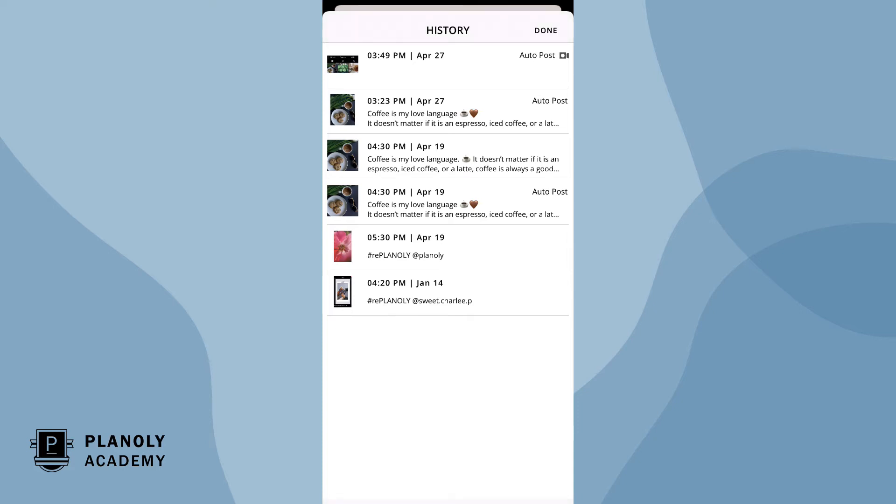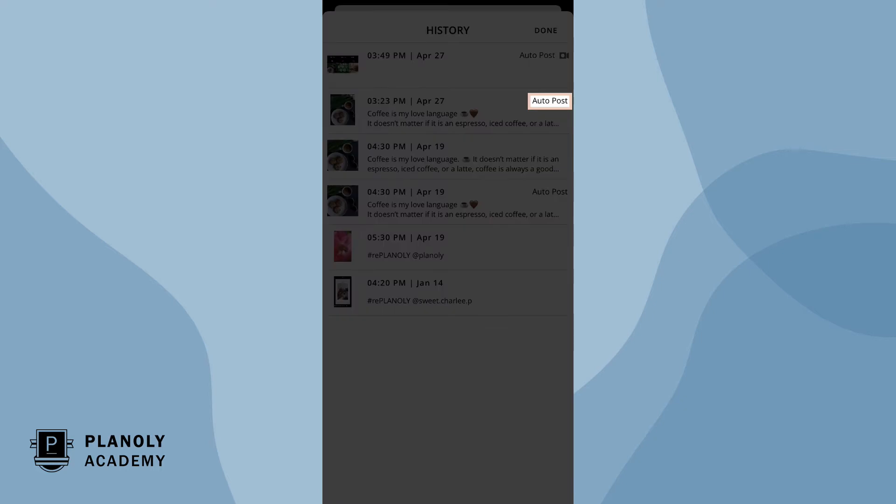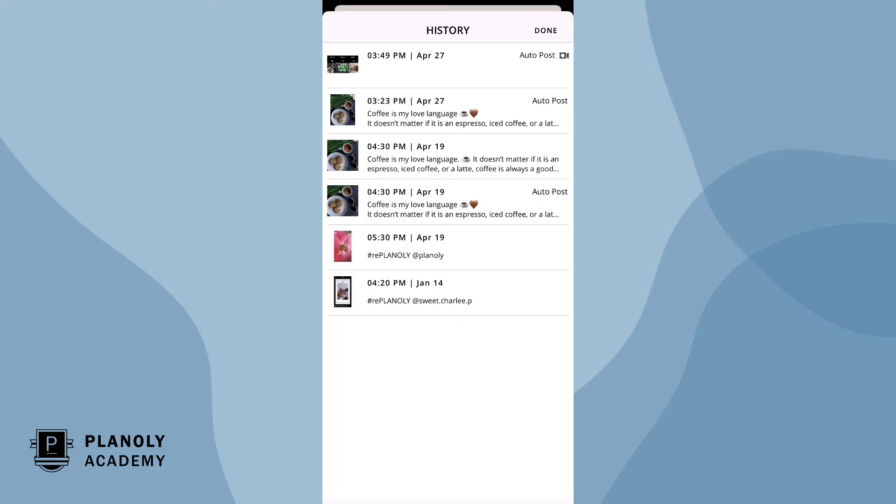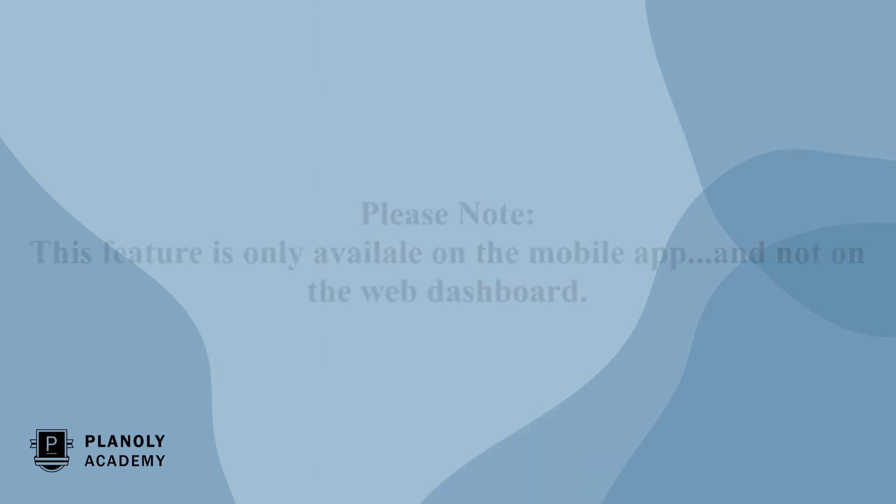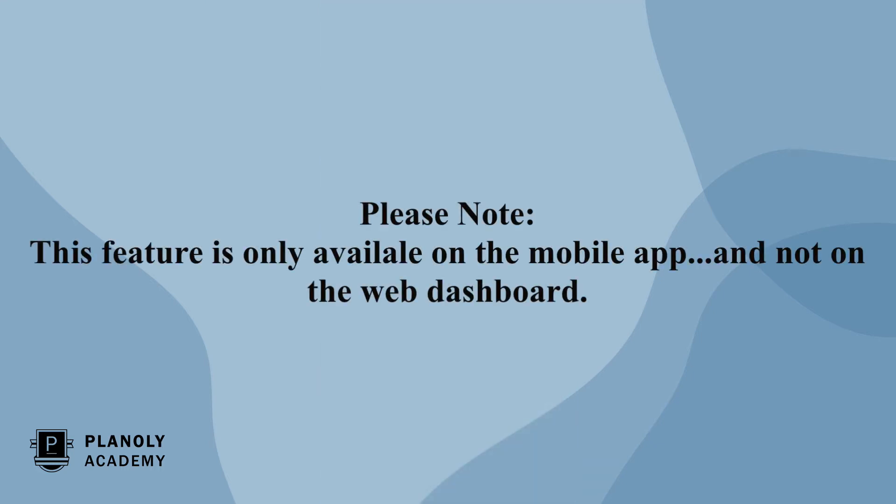Whether you schedule content manually or through auto posting, the history feature saves all of your grid posts and stories. Please note this feature is only available on the mobile app and not on the web dashboard.